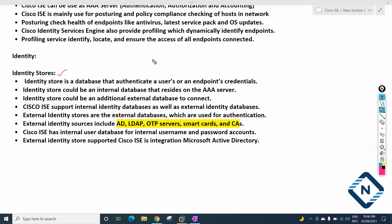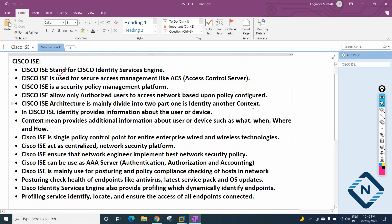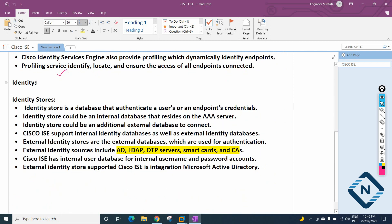Now we have the identity store in Cisco ISE. Cisco ISE is used for identity, and the two main purposes we use it for are identity and context. Cisco ISE is going to ask for identity from any device or user connecting to our network. The user needs to provide login details or other proof methods such as Active Directory, LDAP, OTP server, or smart card.